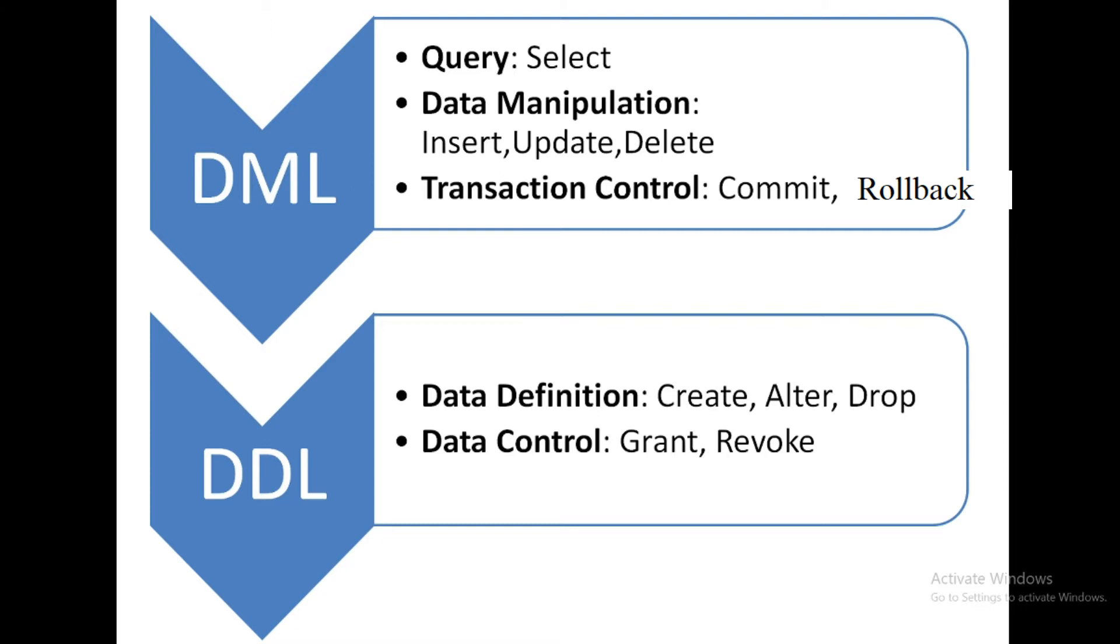Next one is data control. How can you control your database? To control the database there are two commands or two keywords here: grant and revoke.